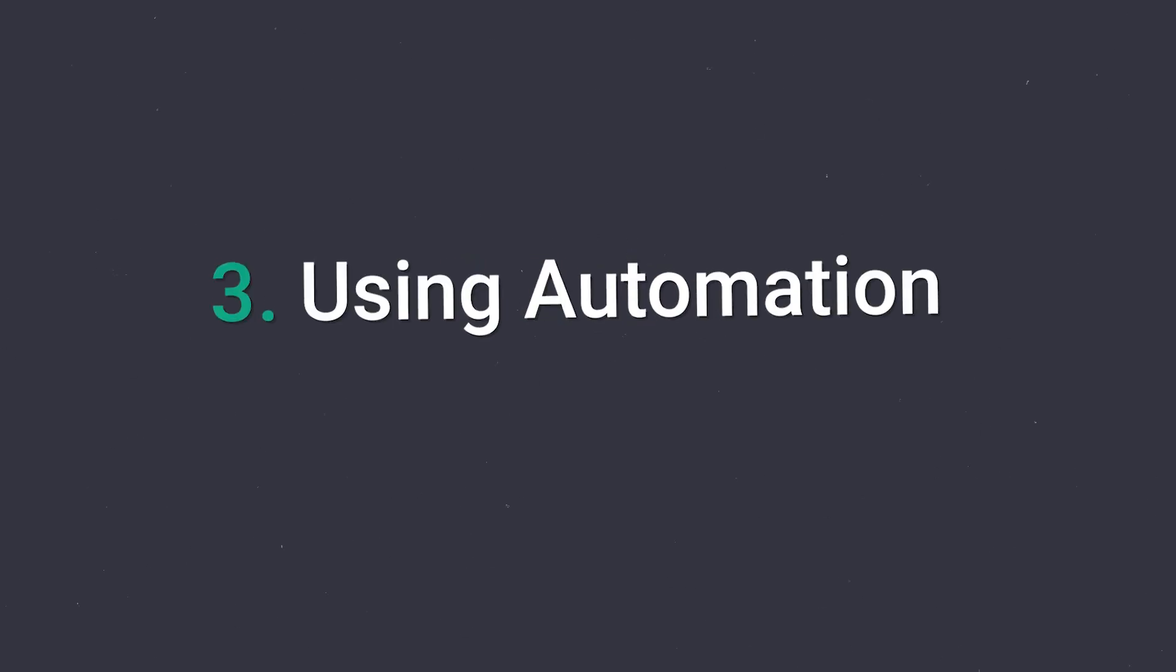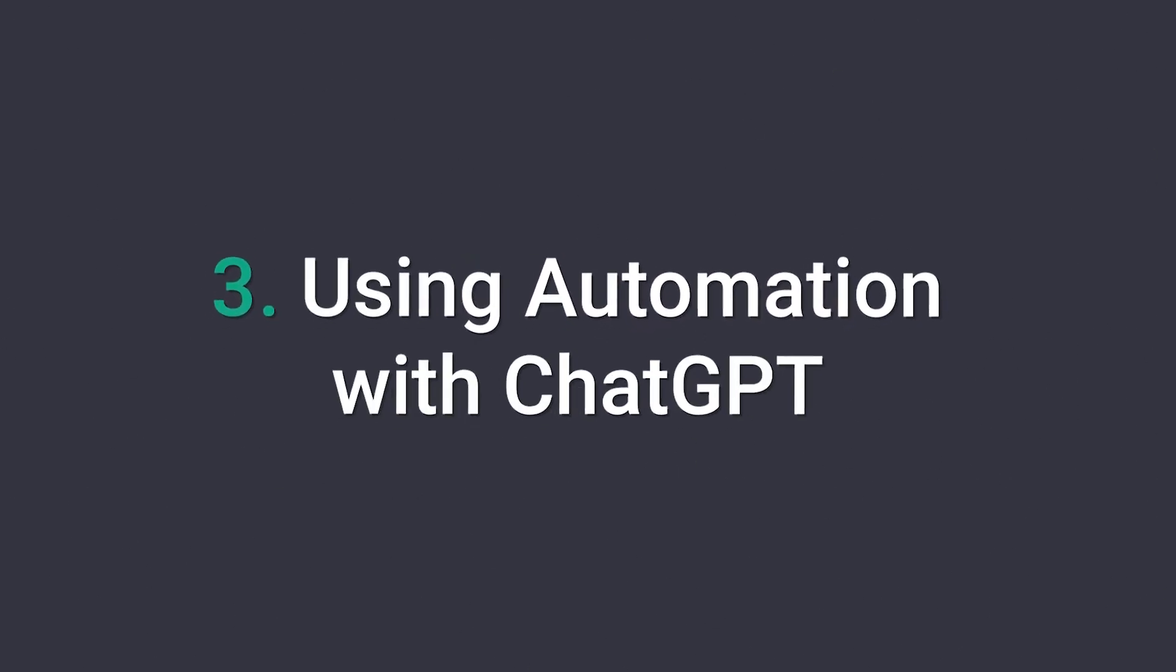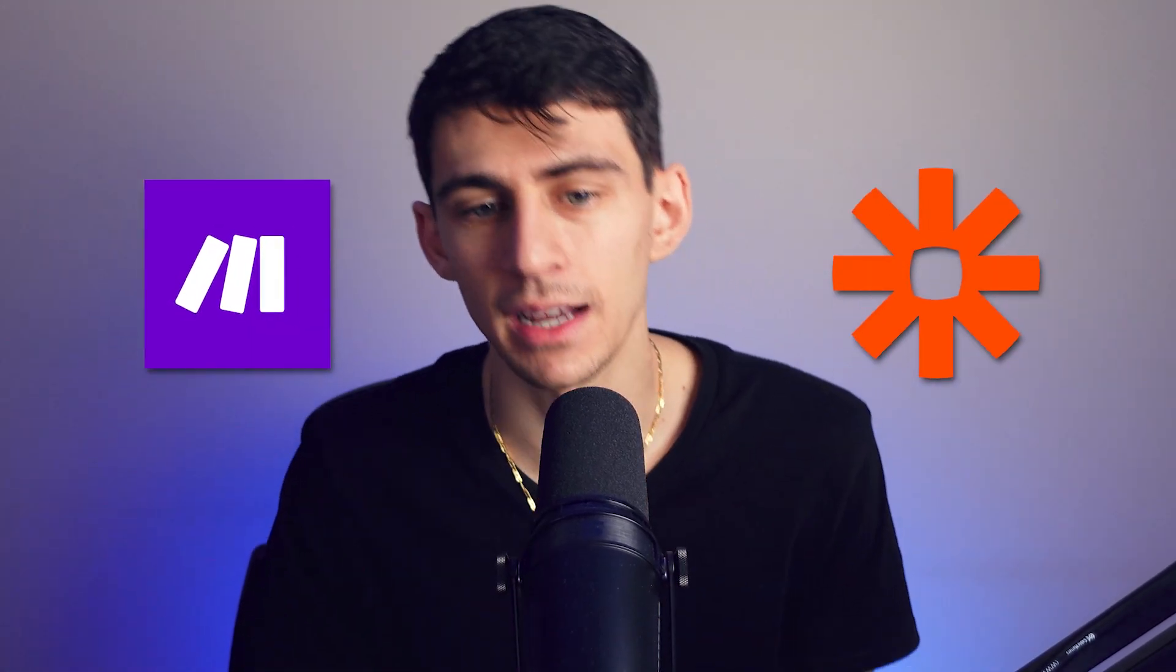Now, number three, kind of a cop out, but it's using automation with ChatGPT. So I use make.com and Zapier. Make.com is amazing. I actually do have an affiliate link down below, so full disclosure. But what I've been able to do with ChatGPT is really impressive, in my opinion, from a couple different standpoints.